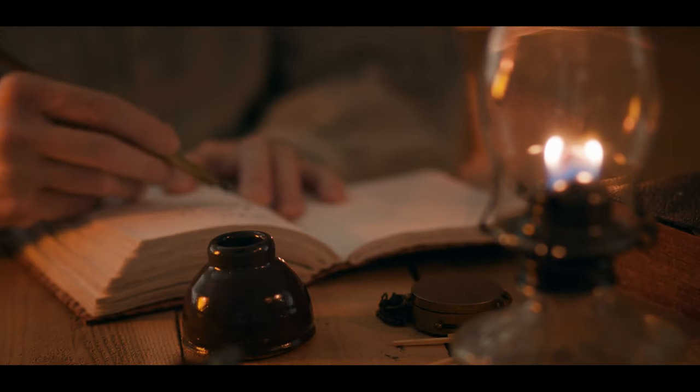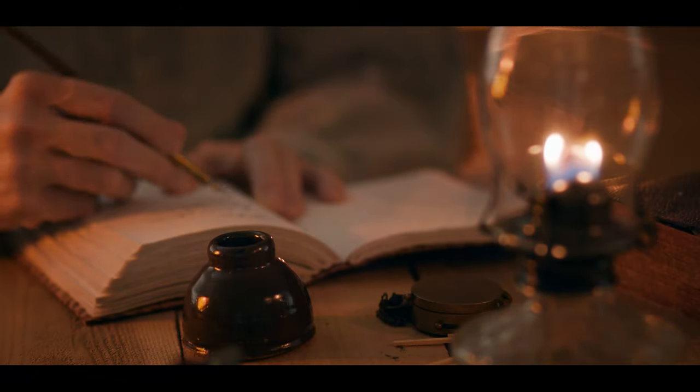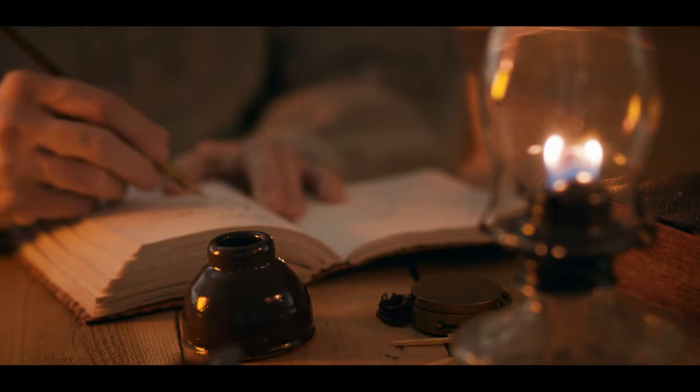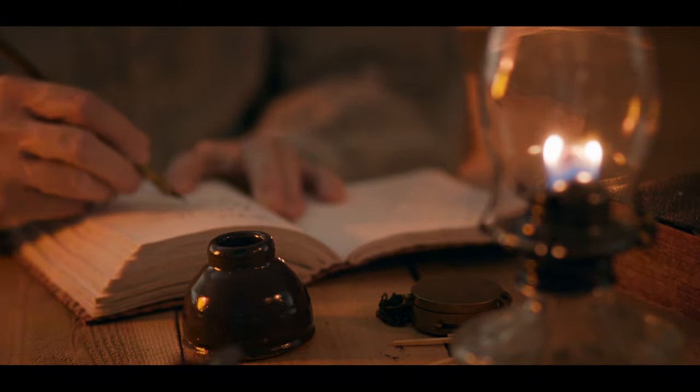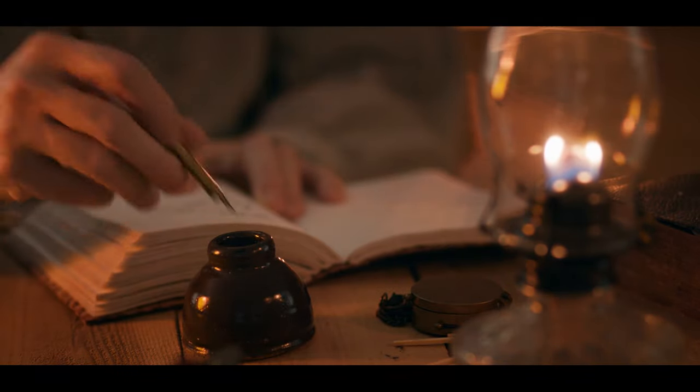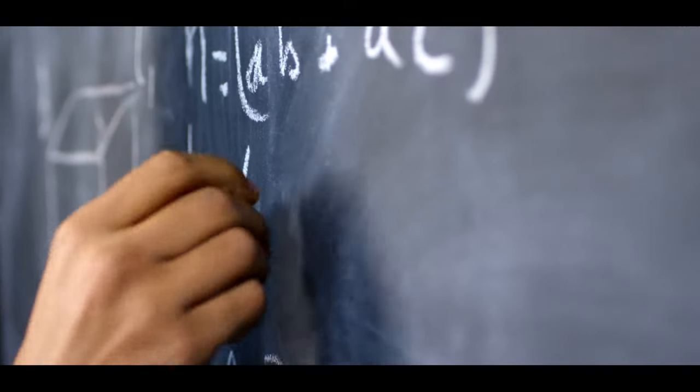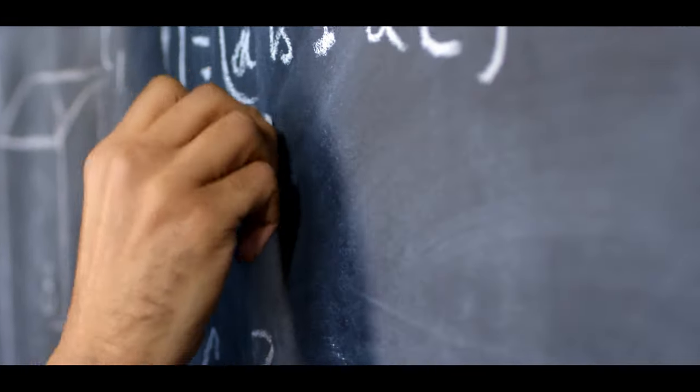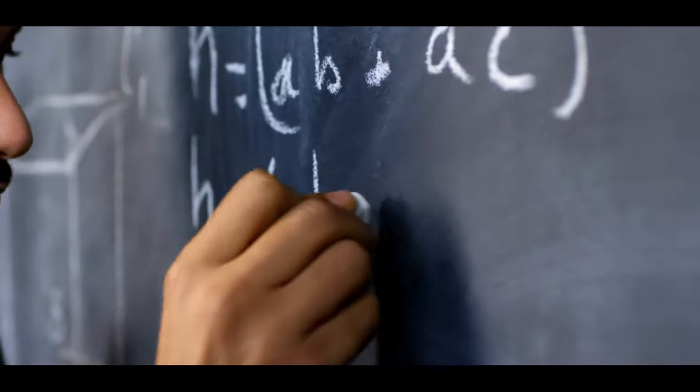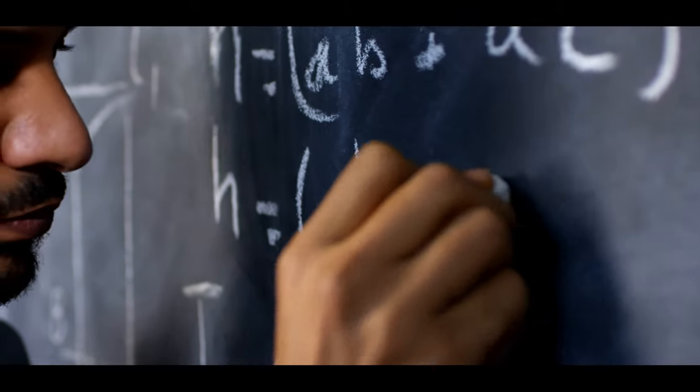Two of the three laws were published in 1609, 400 years before the launch of Kepler's mission. Kepler's third law still helps today to determine the size of an exoplanet's orbit from its recorded transits.